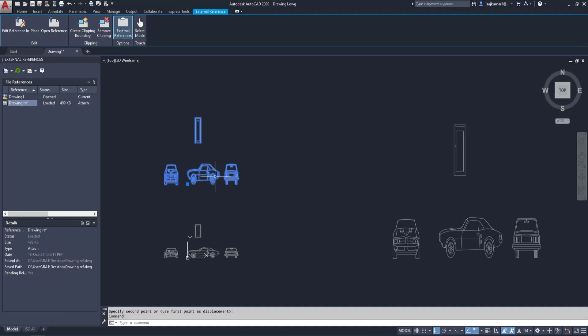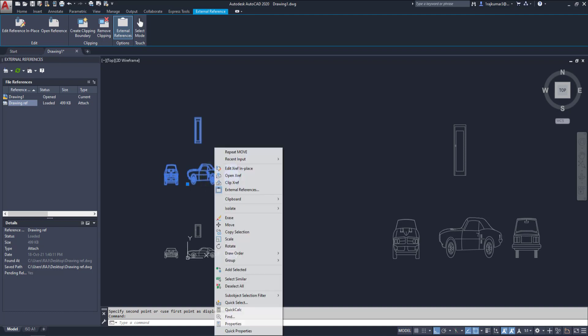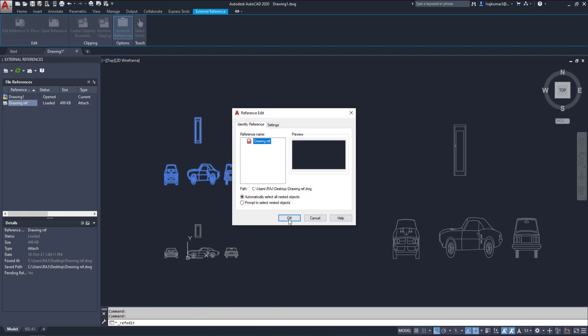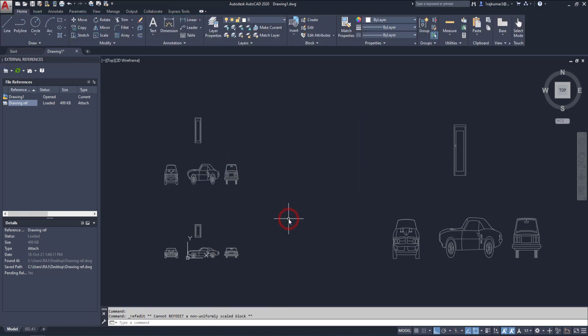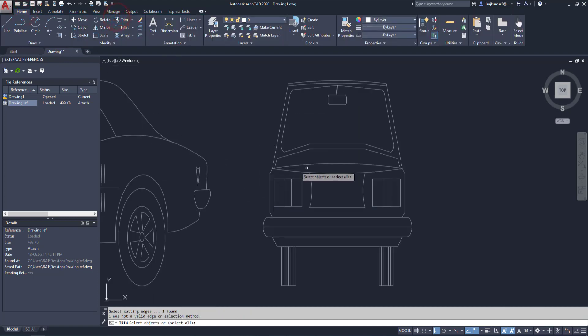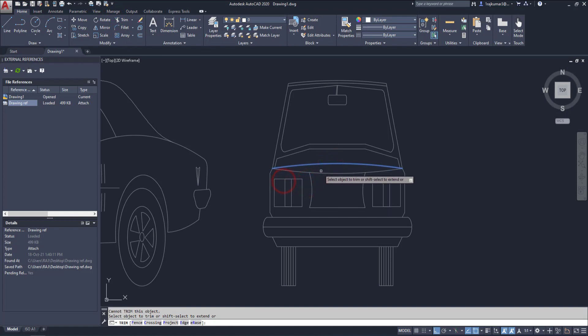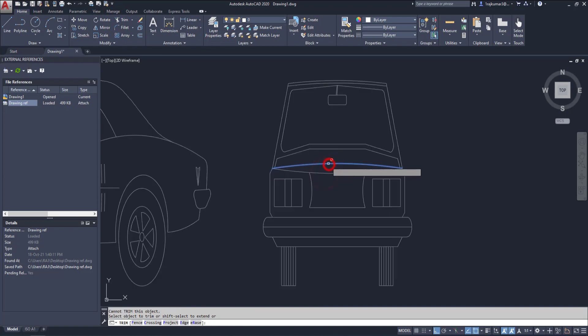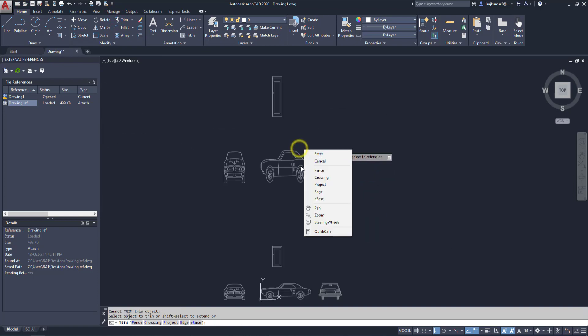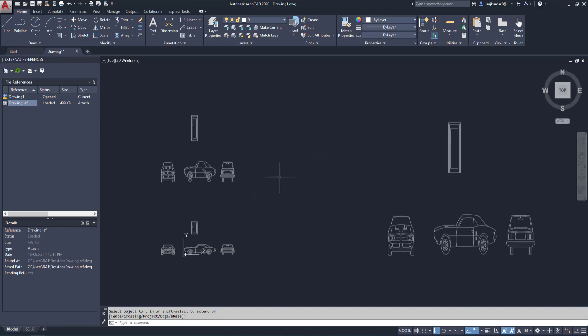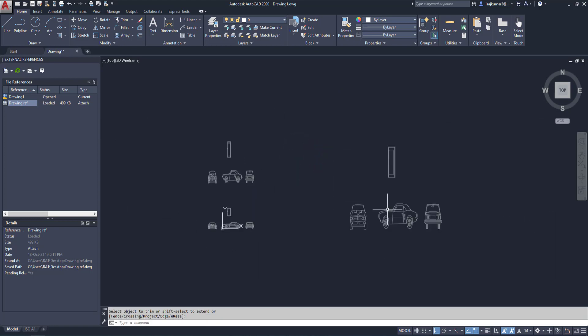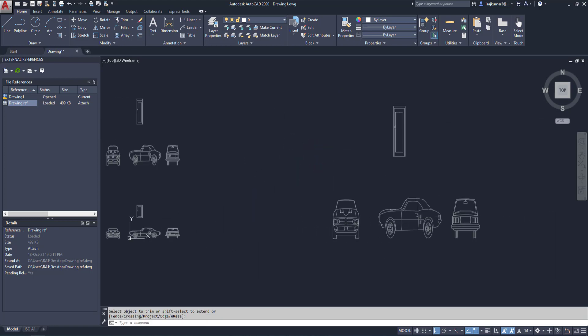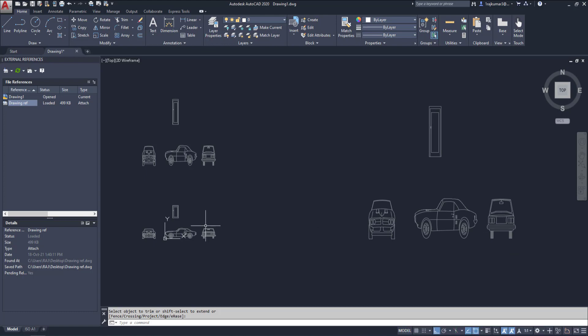If you want to work with this right click. And go to edit Xref in place which means we can edit within this window. So edit Xref in place. So click it here. Then click OK. So you can't trim or any other things we can't do. You can see here we can't trim. So this is a reference file. Just we can attach for reference. Then we can develop our drawing.